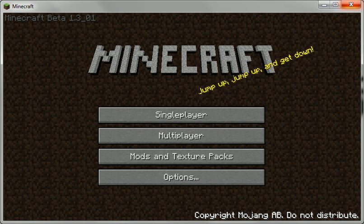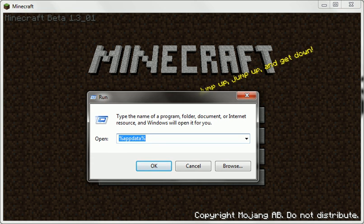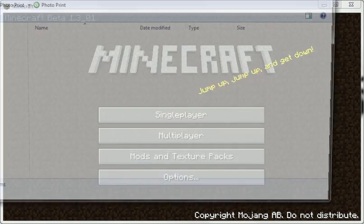Then we're going to go to Start — I know you can't see this — Run, and click Enter. I'm going to type percentage appdata percentage; I'll put that in the description for you as usual.